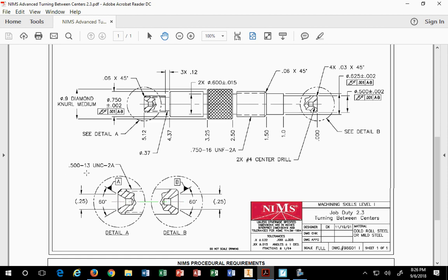So, a half 13, it's got 13 threads per inch. UNC, Unified National Course, 2A, it's a standard A for external thread. If it was B, it would be an internal thread. So, it's basically a male thread. A for external, B for internal.